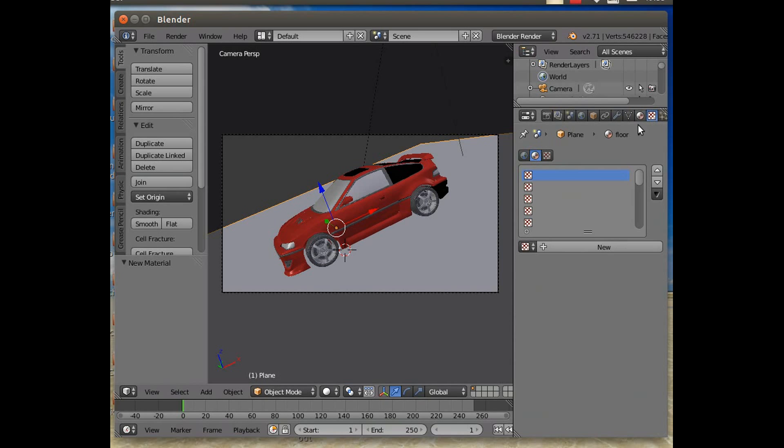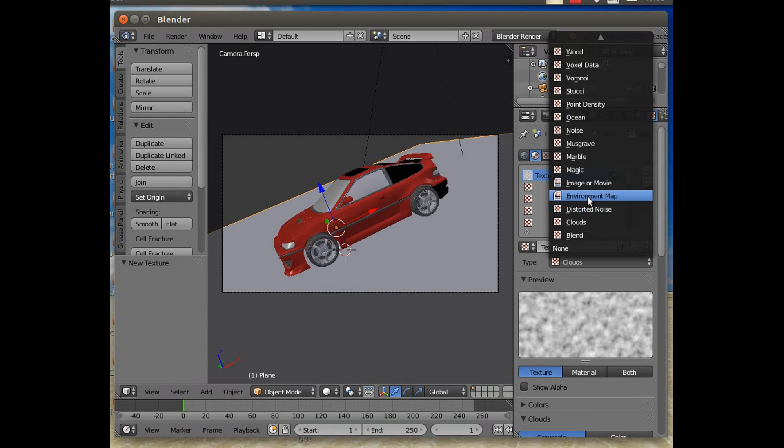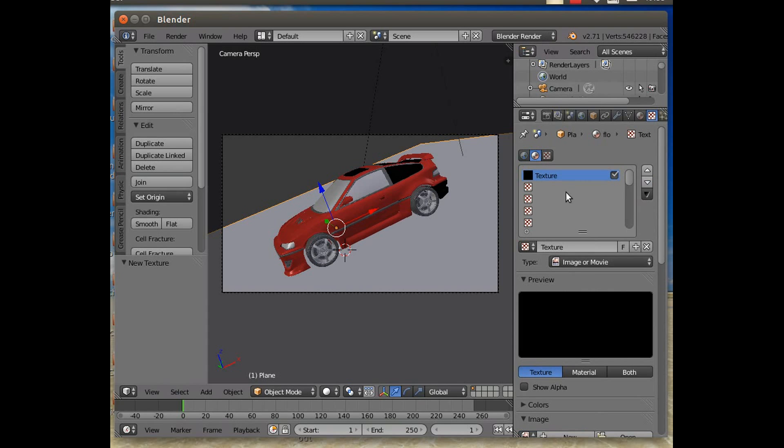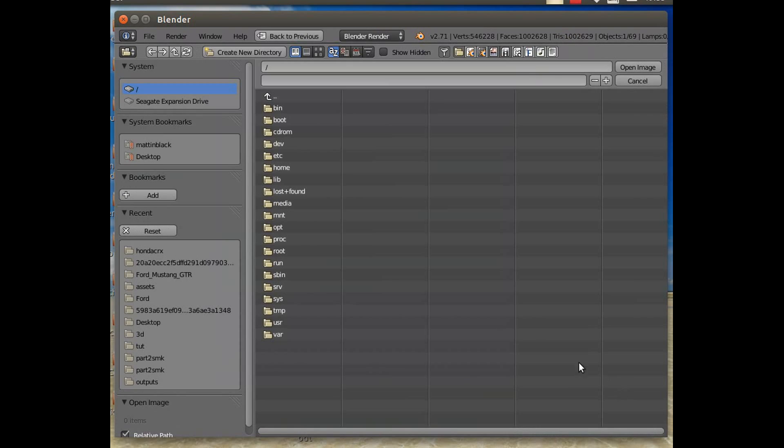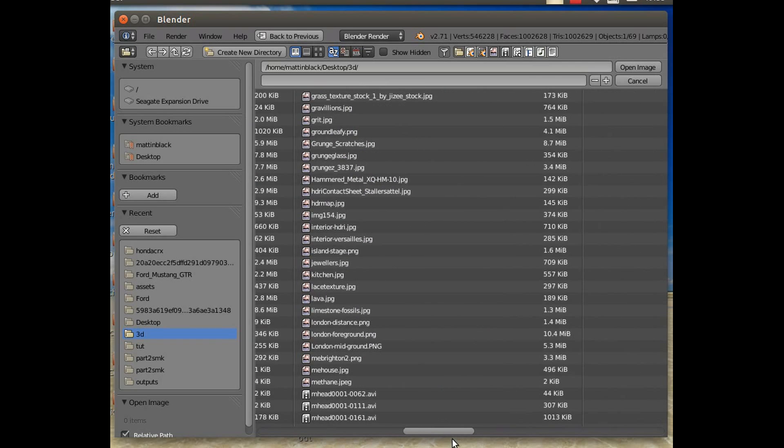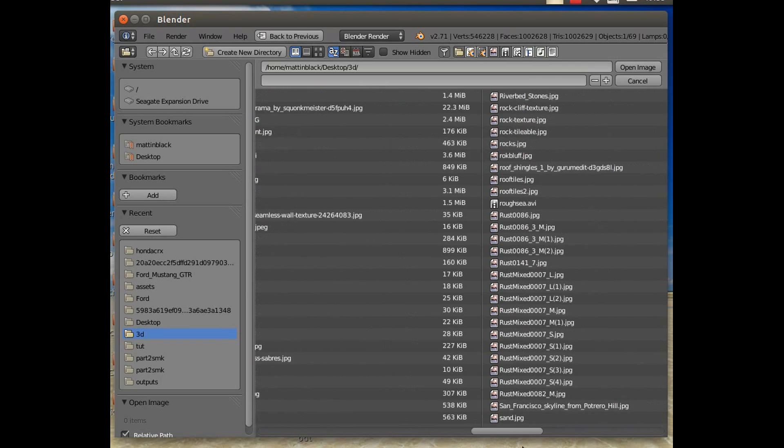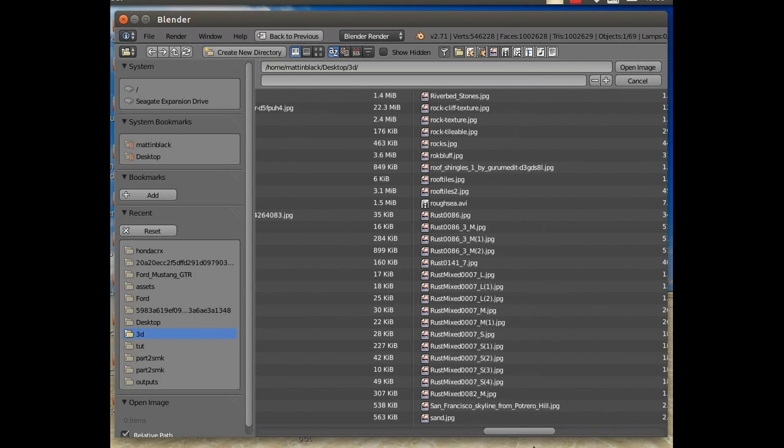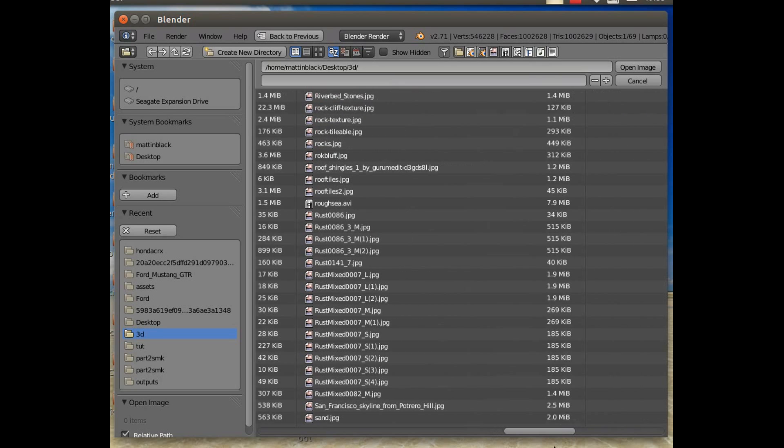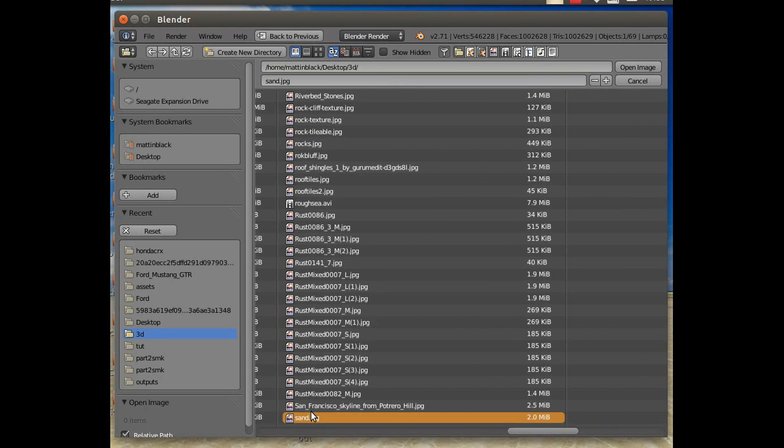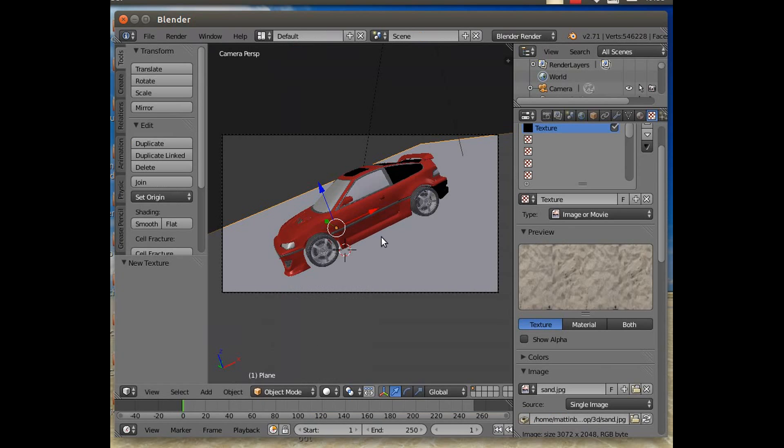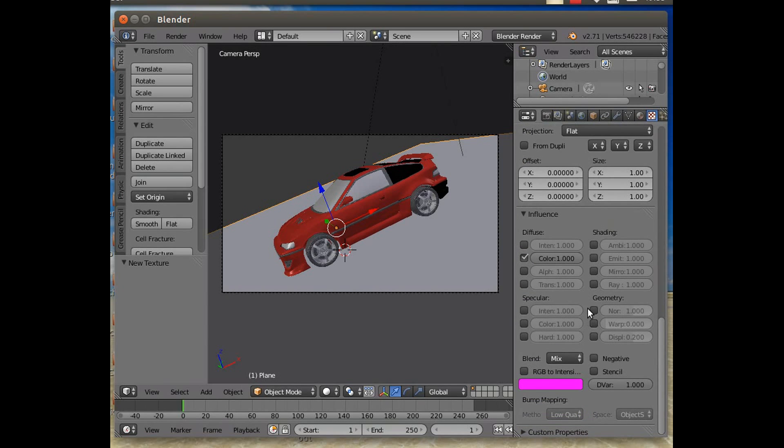What the hell, might as well do it properly. Image or Movie. We're going to open our image. I know it's in my 3D directory. I've got lots of things in here I could use as a floor. You know what, might as well just be sand. There it is. Make it warp a bit.